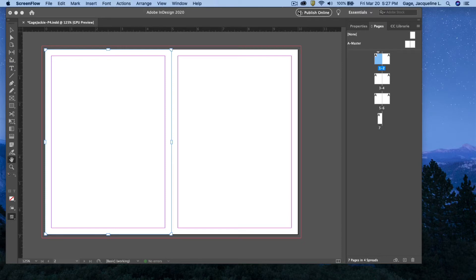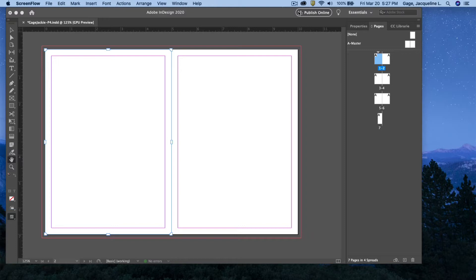This video is an edit from a previous video. In the previous video, I said we weren't going to be doing facing pages for project four. After considering that a little bit, I decided facing pages would be better.